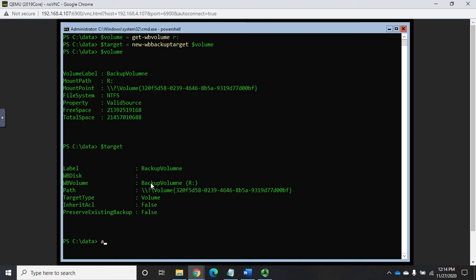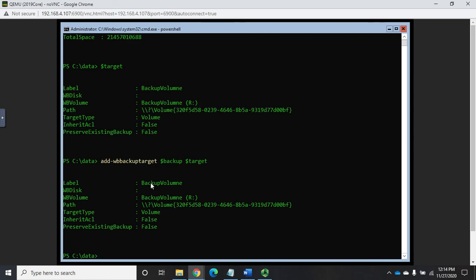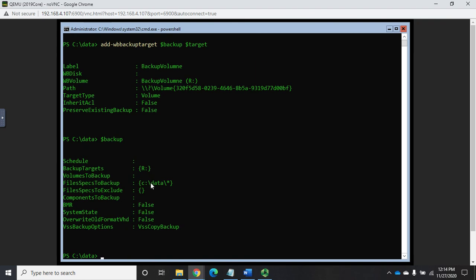Now I need to associate this target with the backup policy that we have. So for that, it's add-WBbackuptarget. And I'm going to add this to my dollar sign backup policy. And it's going to be the object in dollar sign target. Now if I look at my backup policy, I have a backup target for R: drive, file specs to backup. We're backing up C:\data. We're not excluding anything. We are ready at this point to start our backup.